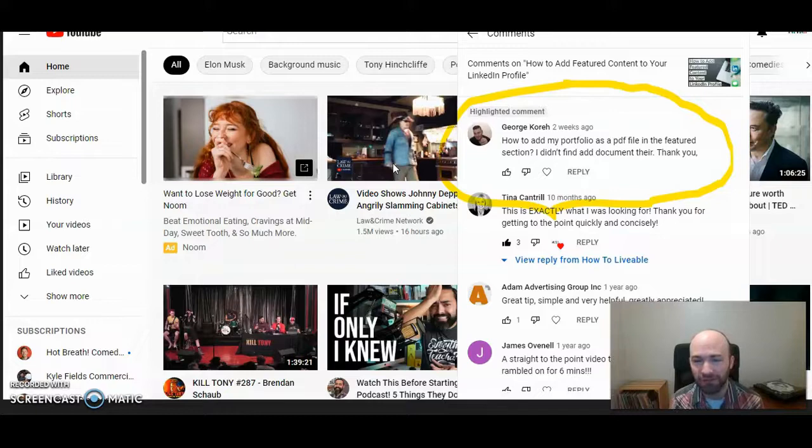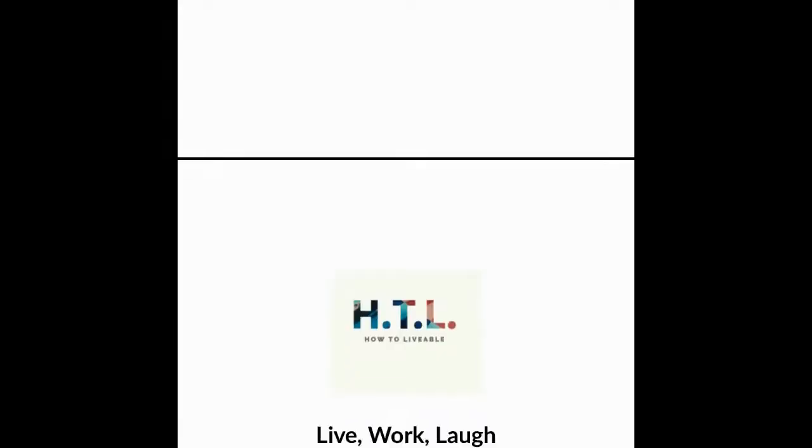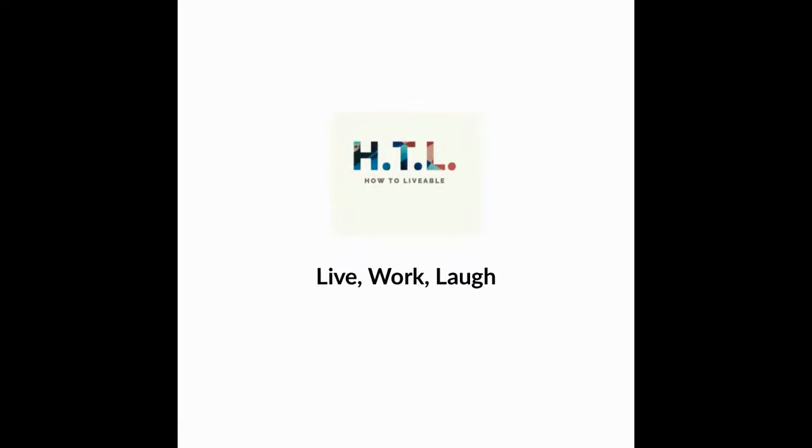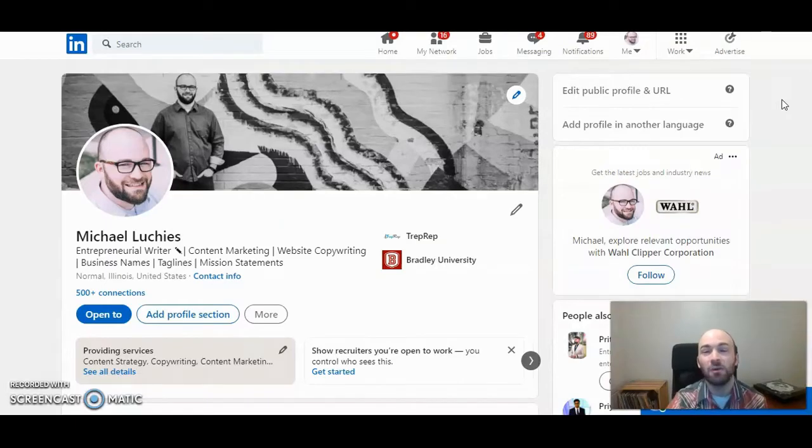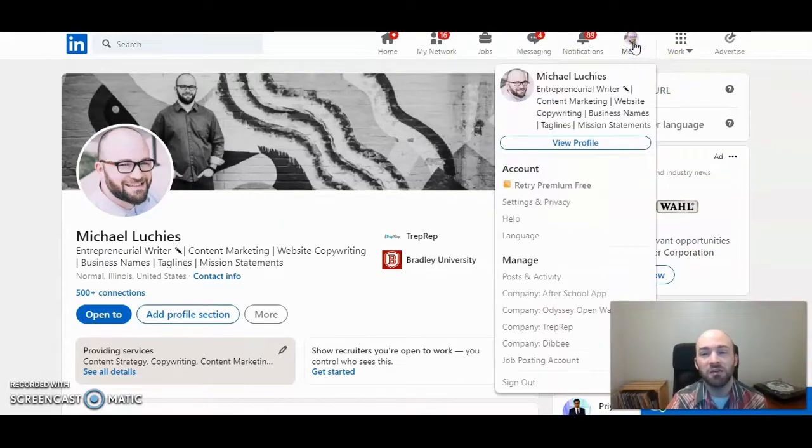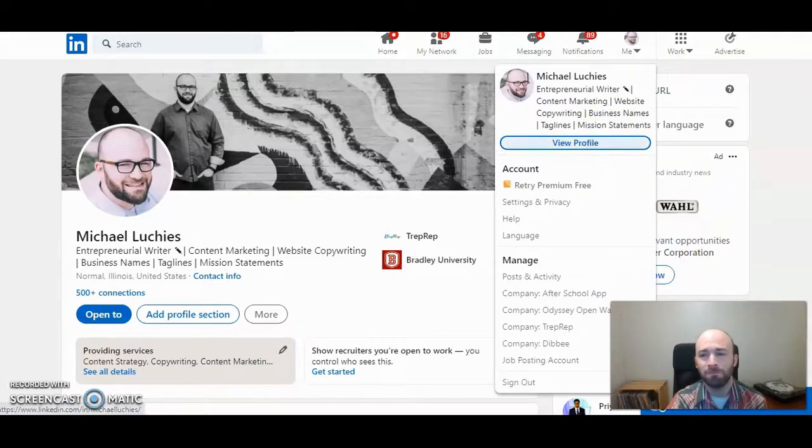George, thank you for the question. Here we go. After you're logged into LinkedIn, go to your profile page. You can do that by clicking on 'Me' and then 'View Profile'.